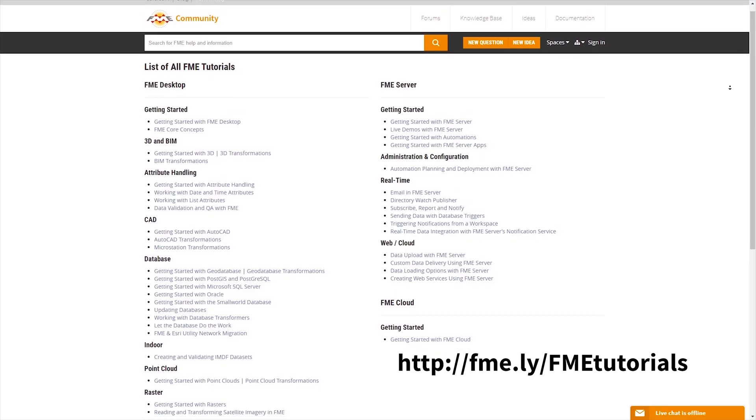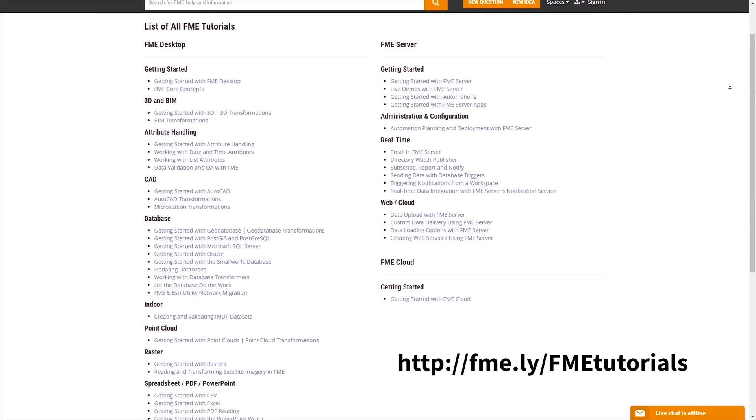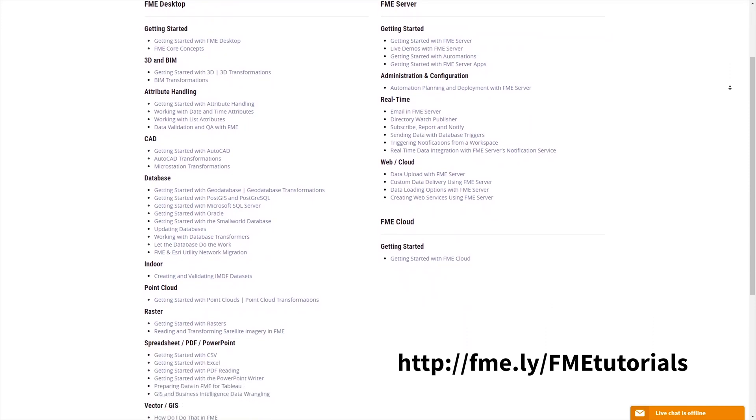And that's it. Thanks for tuning into this how-to. And if you want to learn more about FME in general, you can check these tutorials right here. Thank you and see you in the next tutorial.